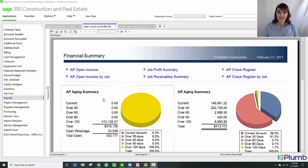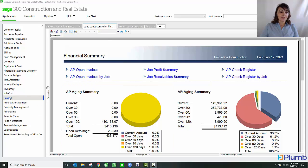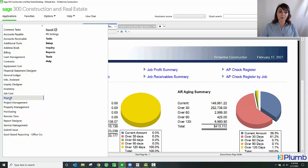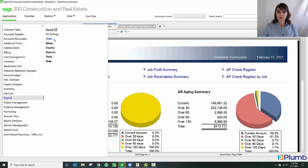As you can see here, I'm in the Sage 300 Construction and Real Estate desktop. I'm going to navigate to the payroll module. Inside payroll you have various functions: tasks, this is where you're going to process the payroll, setups, and then various inquiries and reports.